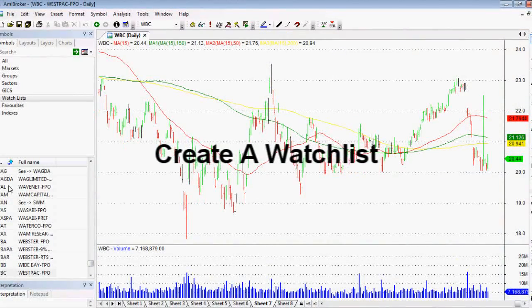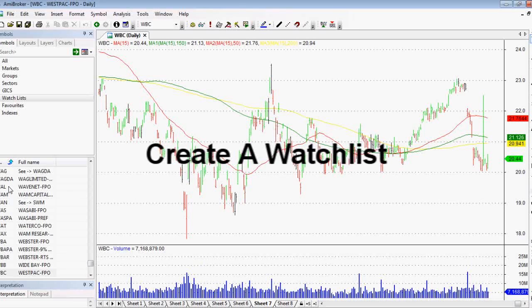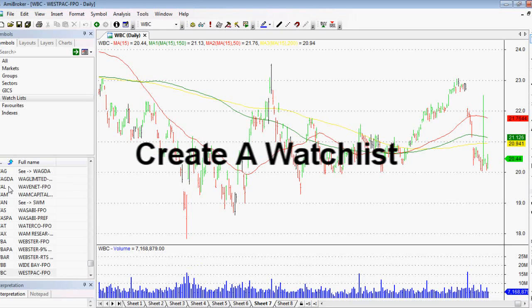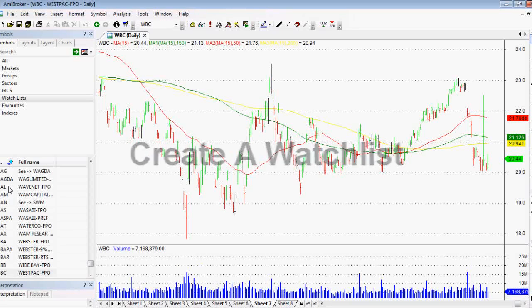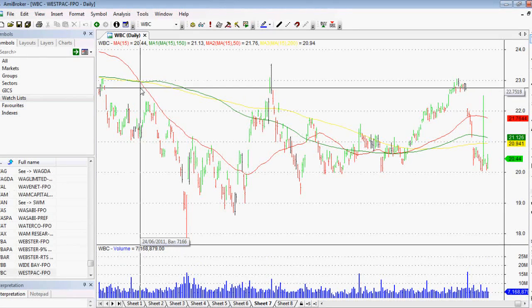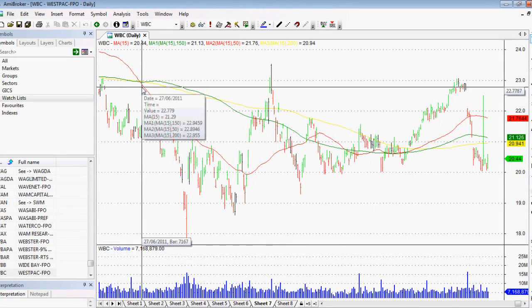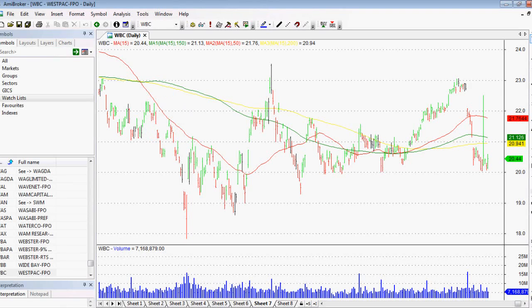Hi everyone, thank you very much for joining me today. I thought I'd just do a really quick lesson on Amibroker — how to create a watch list in Amibroker. It's absolutely essential that you know how to do this because then you can backtest portfolios of stocks, you can quickly check stocks at the click of a button. It's absolutely fantastic. Let's just jump straight in.